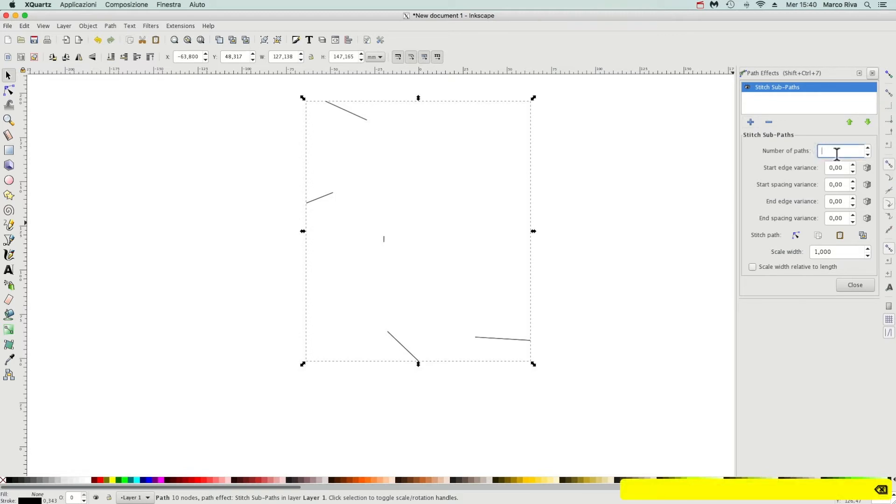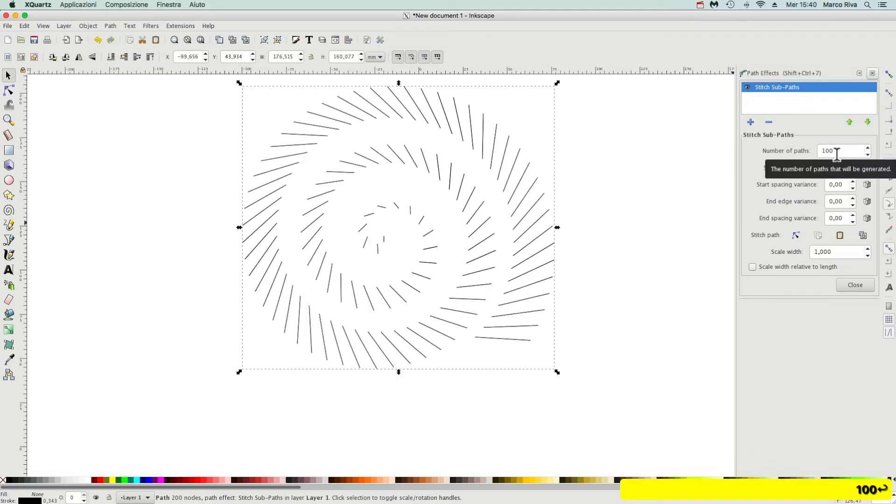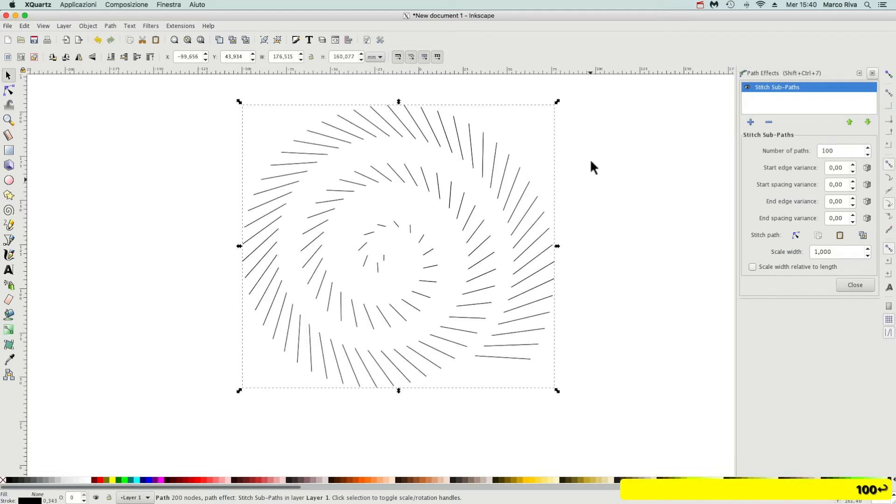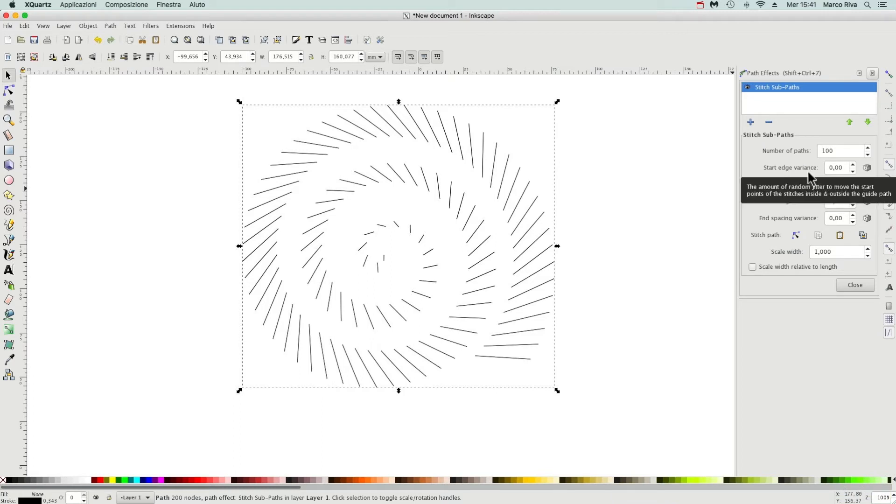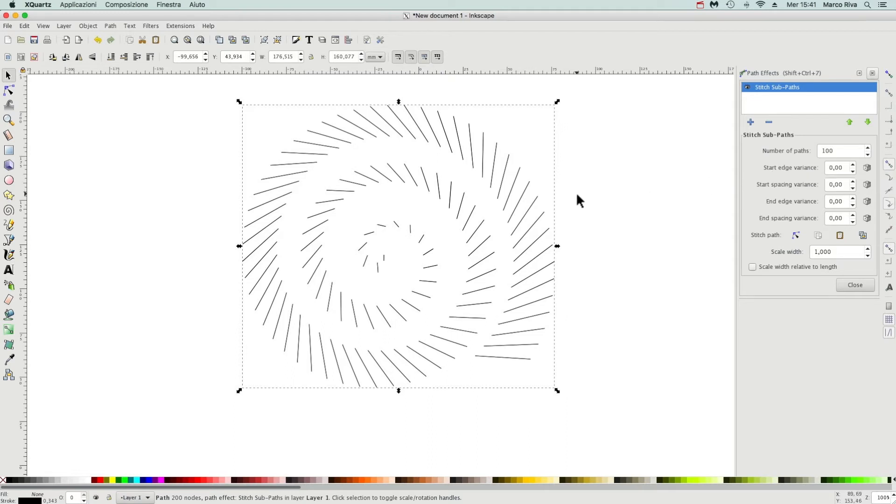We have also other variables: start edge variance. The start edge is the edge of the outer spiral.